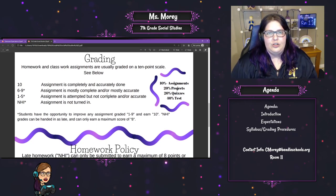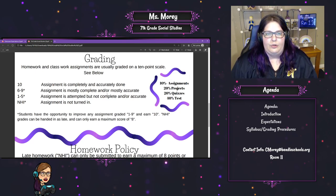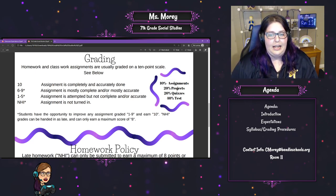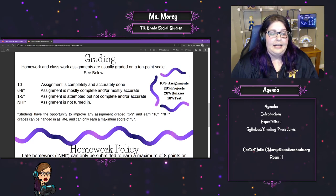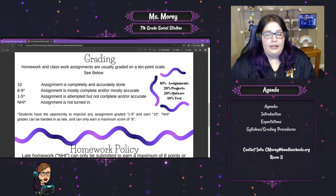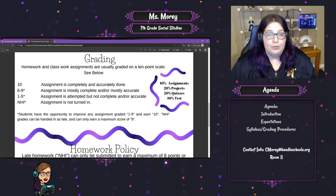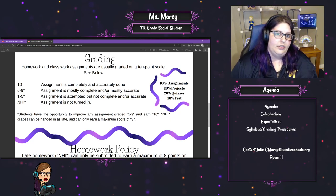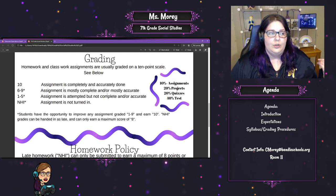Grading: I try not to have too much homework. The only way we would have homework is if we don't get through everything in class. Homework and classwork assignments are usually graded on a ten-point scale. If a student gets a ten, it means it's completely and accurately done. A six through nine means it's mostly complete and mostly accurate. A one to five means the assignment is attempted but not complete and/or accurate. An NHI means the assignment was not turned in. If a student gets anything from an NHI to a nine, they have the opportunity to improve that grade — so if I return it and say you got a five because you missed a section, you can fix it, correct it, and turn it back in to improve that grade.